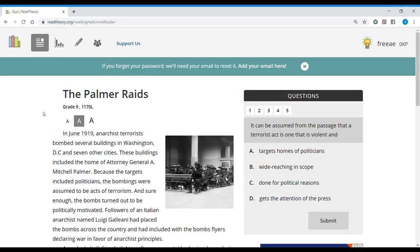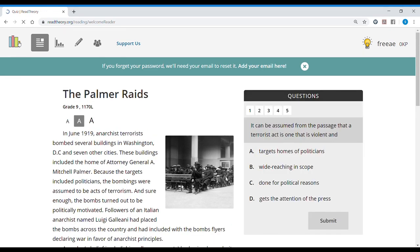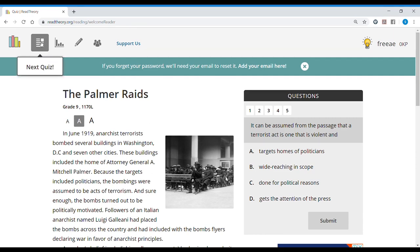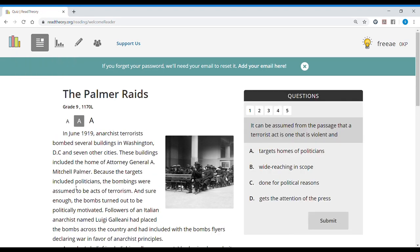So before answering any questions, I'm going to show you how this works. This is the button for home. Home is always going to show you the next quiz available for you. Then you have the next quiz tab that is also going to show you the next quiz available for you.